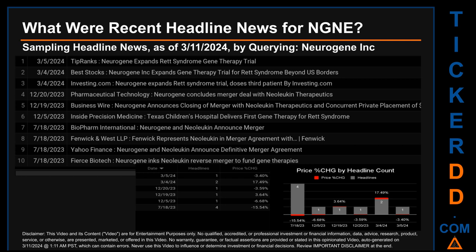The oldest publication date of Tuesday, July 18, 2023 was actually the day with the lowest percentage change in price, with a price drop of minus 15.54%. Monday, March 4, 2024 was the day with the highest percentage change in price when comparing opening versus closing price, with a jump of 17.49% — NGNE opened at $32.81 and closed at $38.55. Two headlines were found: Best Stocks published 'Neurogene Inc. Expands Gene Therapy Trial for Rett Syndrome Beyond US Borders,' and Investing.com published 'Neurogene Expands Rett Syndrome Trial, Doses Third Patient.'